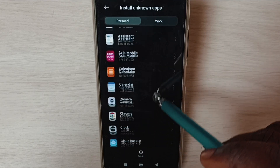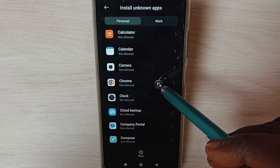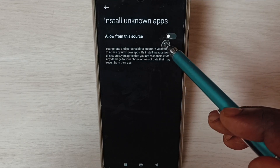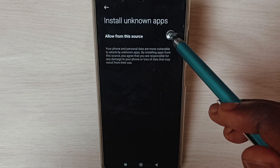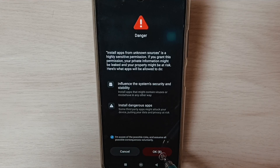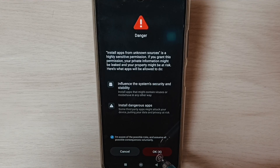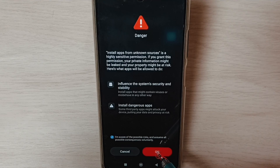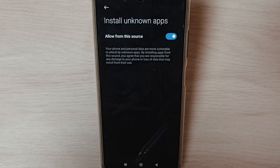From this list, for example, select the Google Chrome browser and enable this option — Allow from this source. Select the checkbox and tap OK. This way we can allow Google Chrome browser to download and install Android APK files from unknown sources or the internet. Tap OK, then go back.